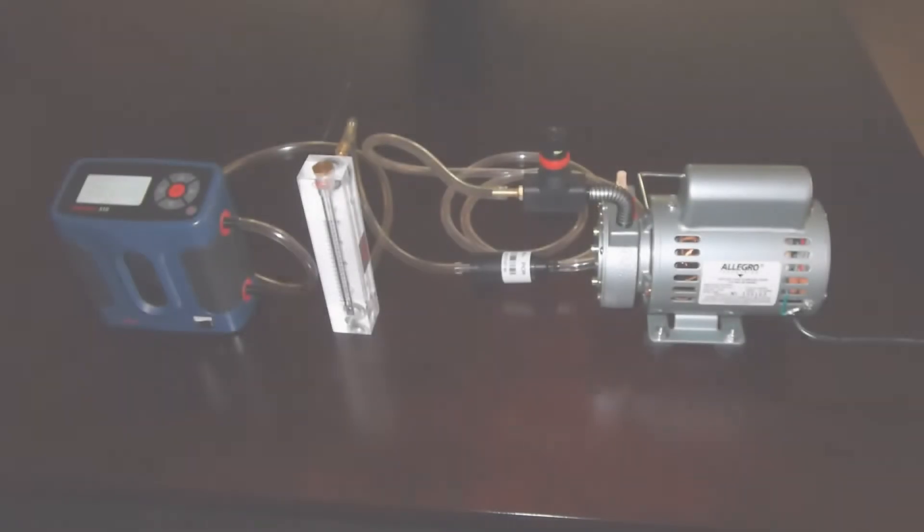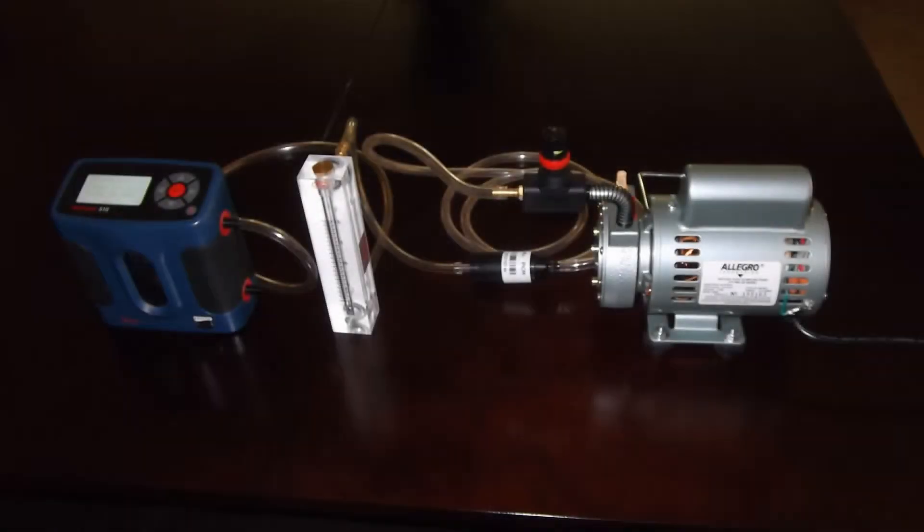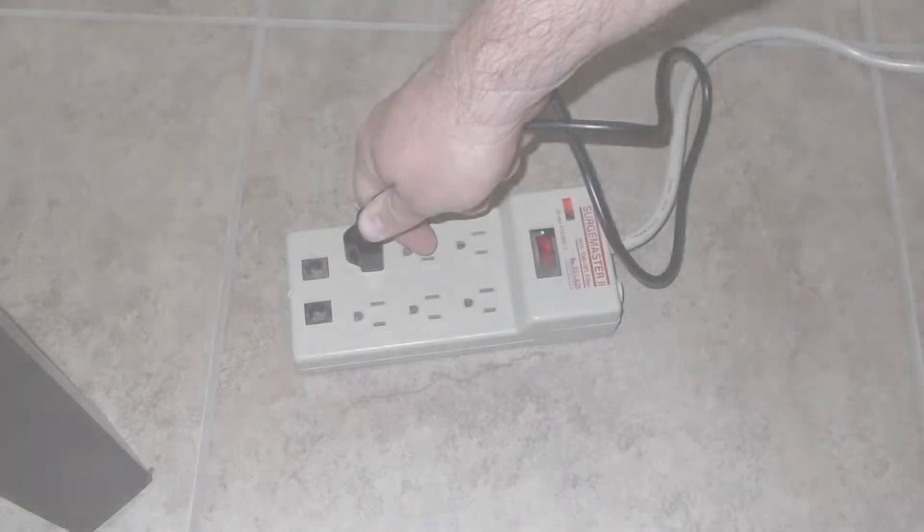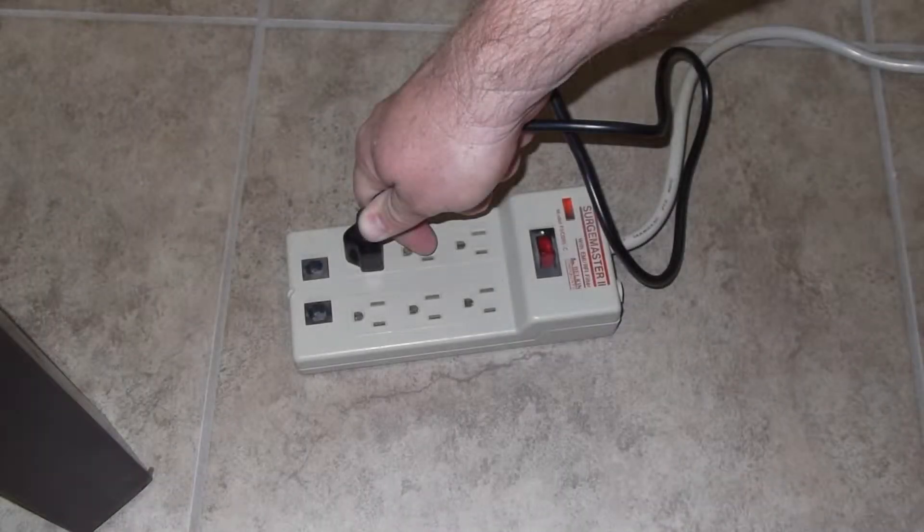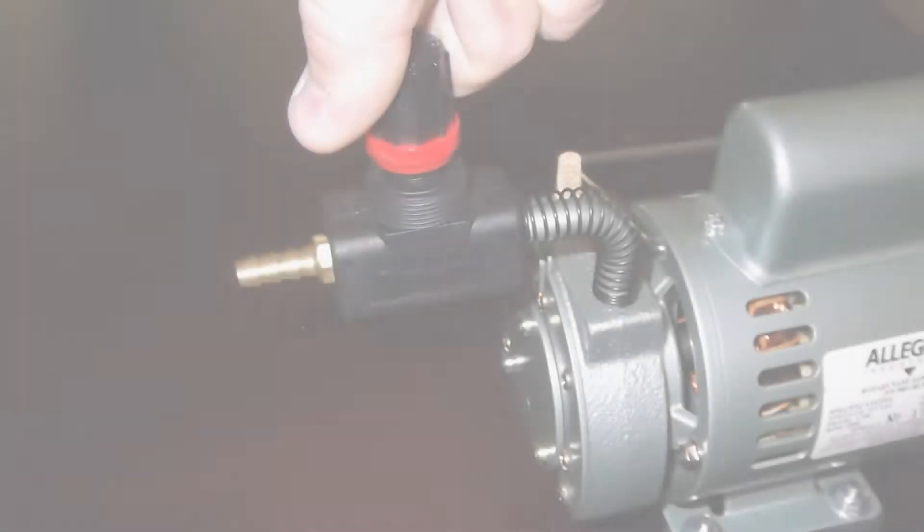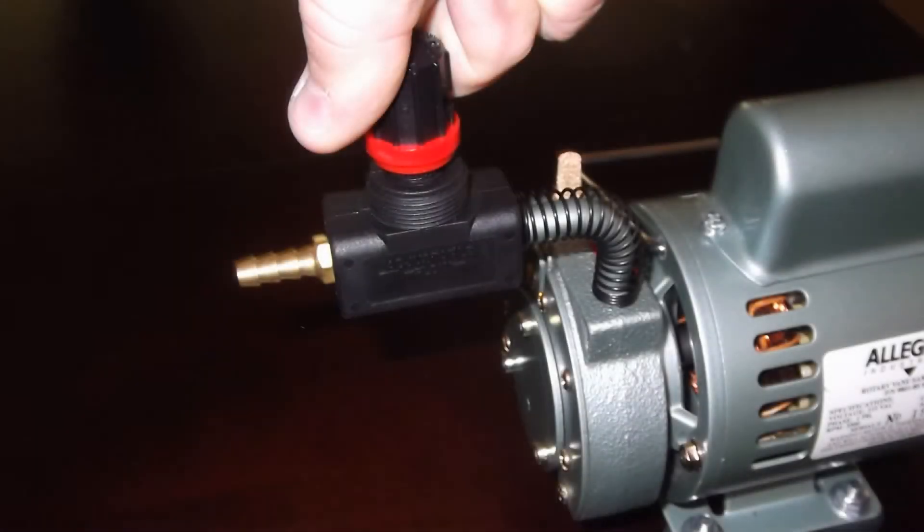To perform primary calibration of a rotometer and high volume sampling pump, first plug in the pump but do not turn it on yet. Then turn the adjustable flow valve all the way down clockwise.